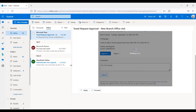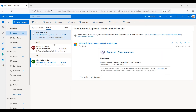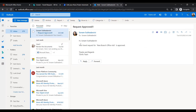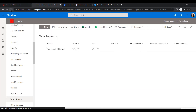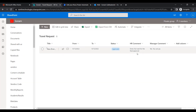Now switching to User 2 — the manager account — the approval request is there. Click Approve, then Submit. Now we should get a notification email. Let's check: the email says Request Approved — your travel request for New Branch Office Visit is approved.